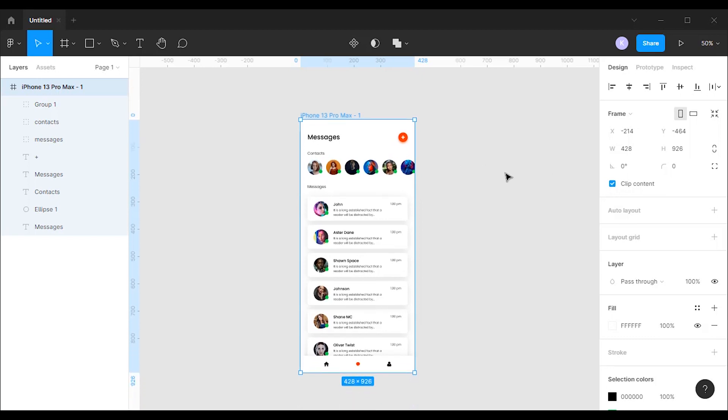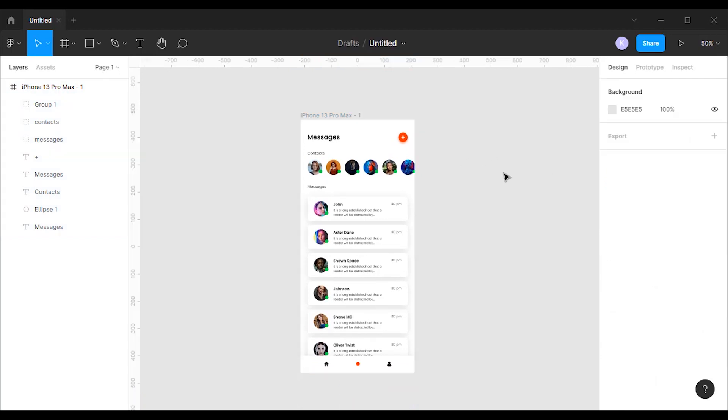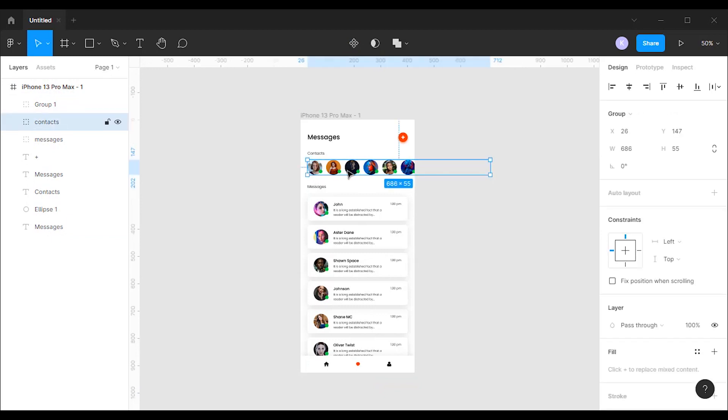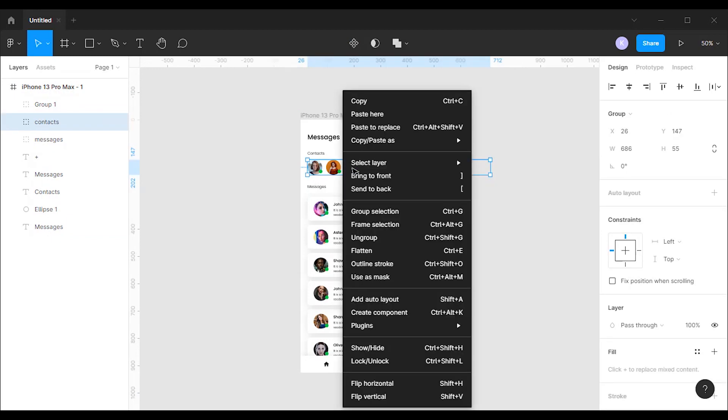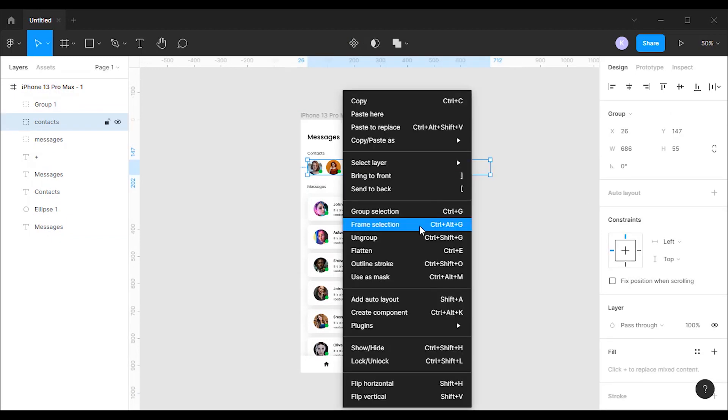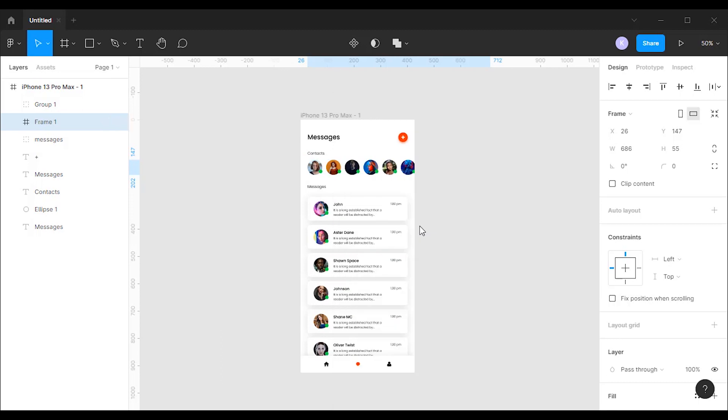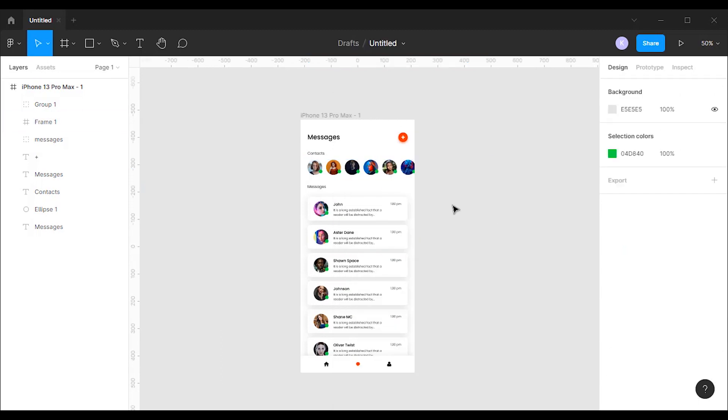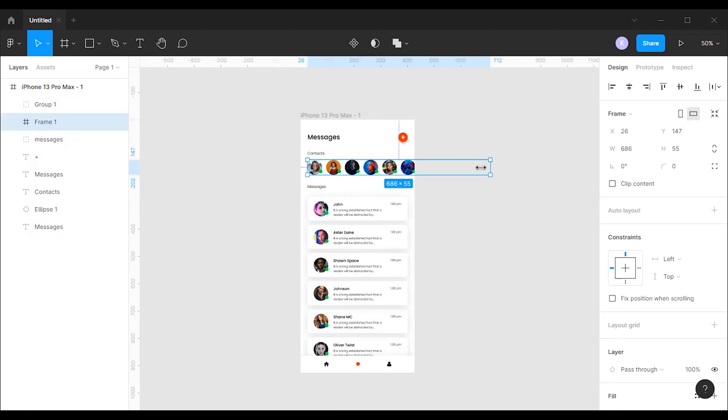To add horizontal scroll to the contacts, I'm going to select the contact group, then right-click and select frame selection. Now I'm going to limit this frame to the actual screen size. For that I'm going to drag this frame until it hits the side of the frame.